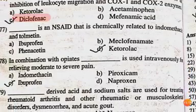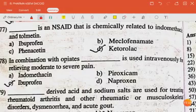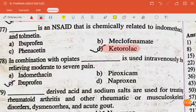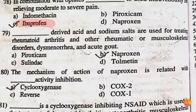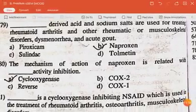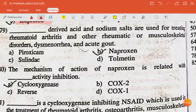Dash is an acid that is chemically related to indomethacin — the answer is ketorolac. In combination with opiates, dash is used intravenously for relieving moderate to severe pains — the answer is ibuprofen. Dash and its sodium salts are used for treating rheumatoid arthritis and other rheumatic or musculoskeletal disorders, dysmenorrhea and acute gout — the answer is naproxen.